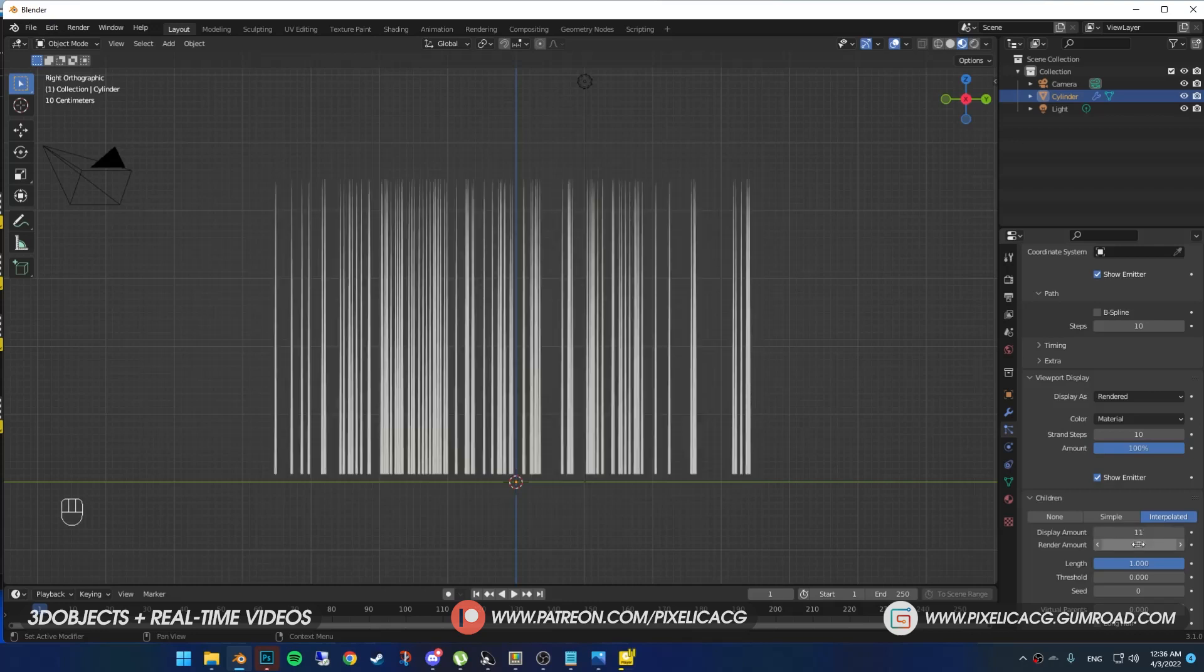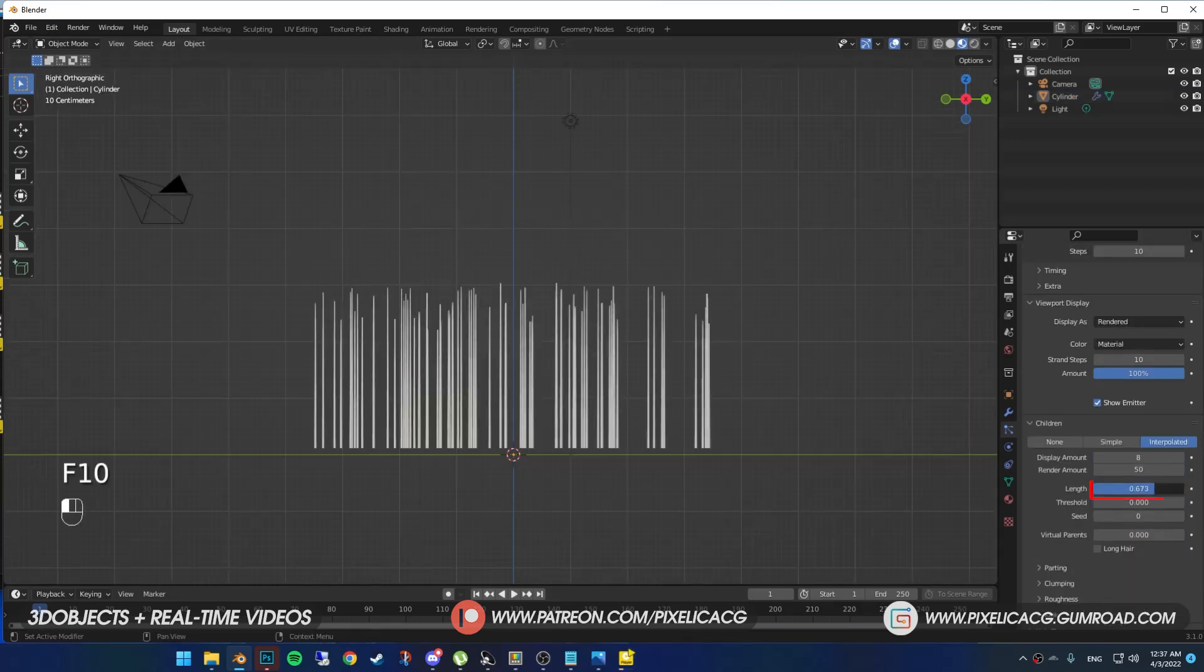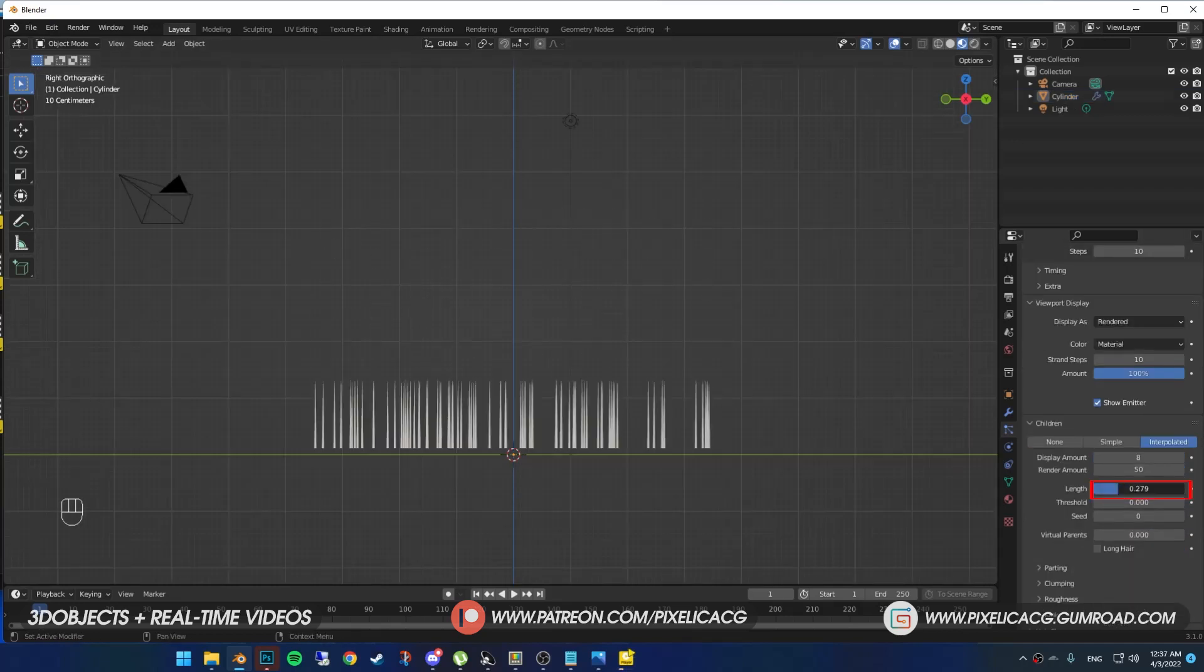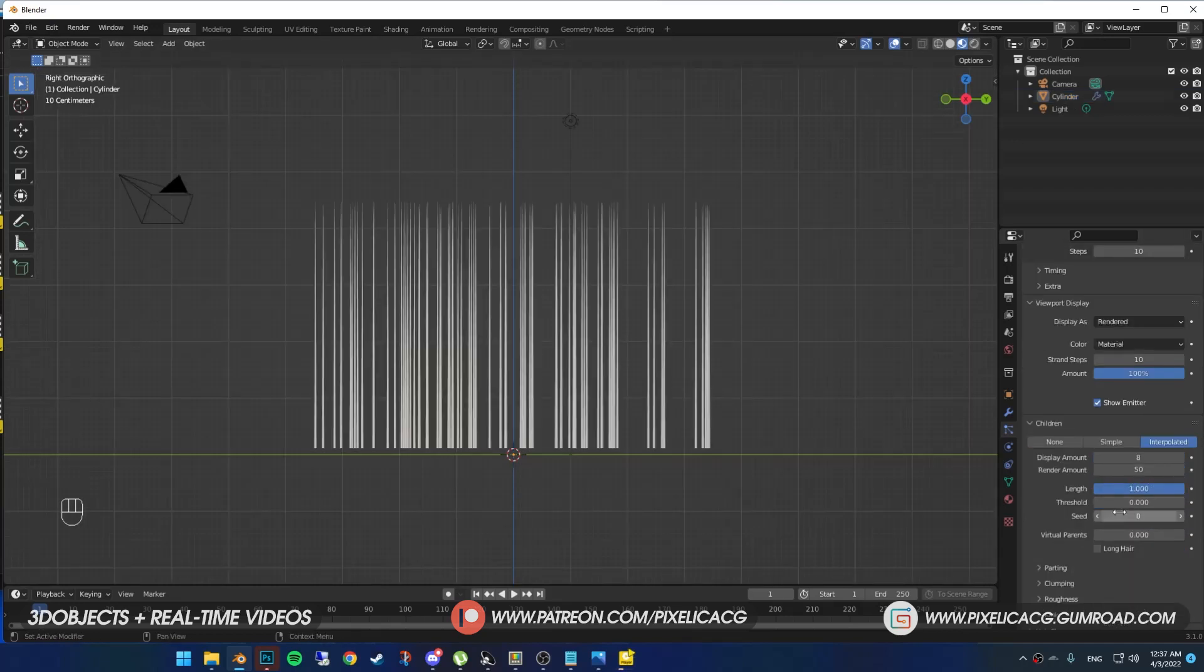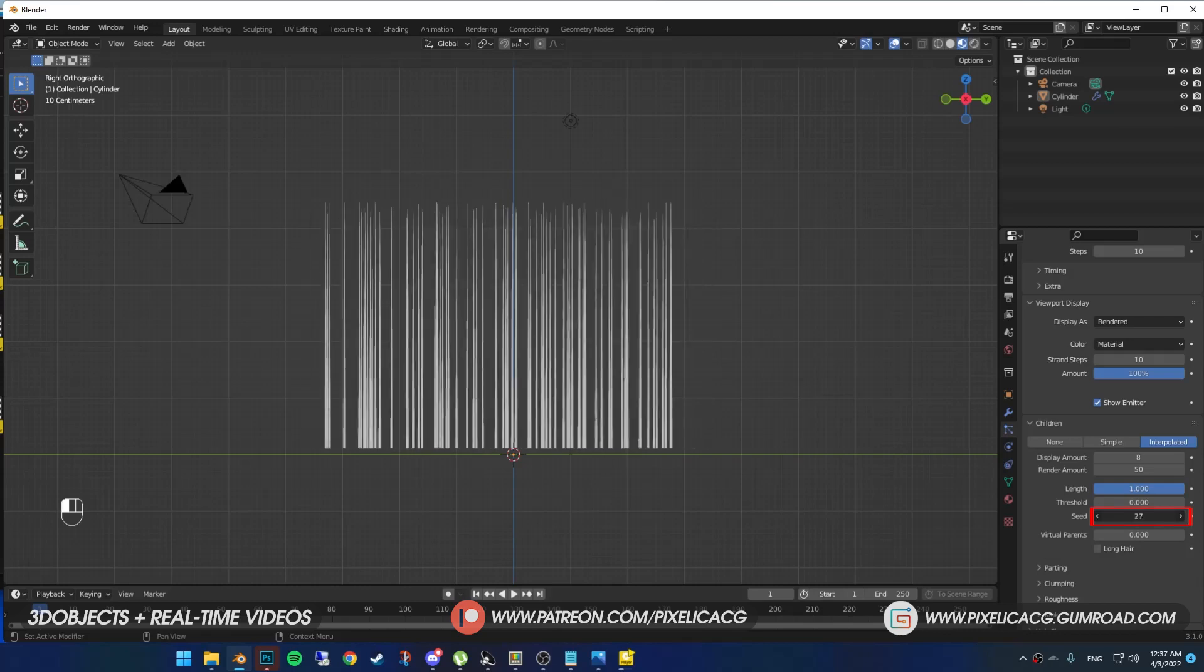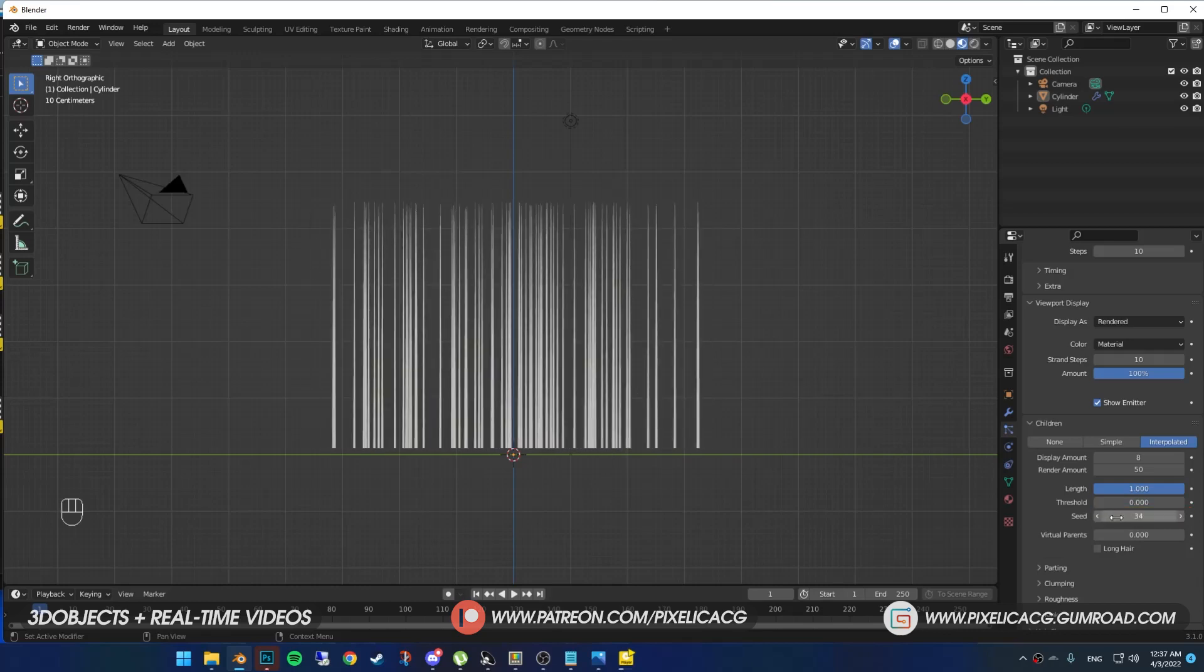Under the display amount, we got render amount, which means the amount of children hair you want to see in the final render. You can make the hair shorter by decreasing the length. We got another seed here. That means the same thing as the first one.